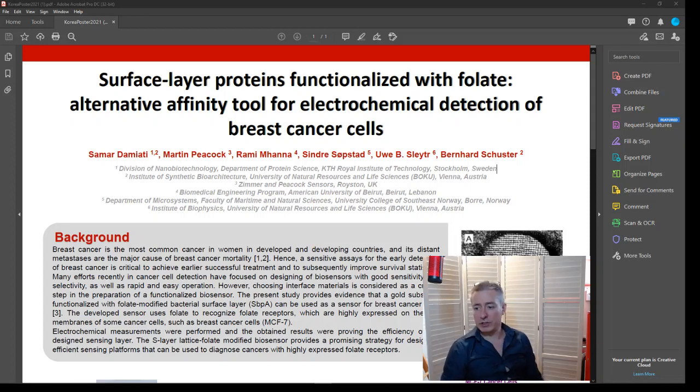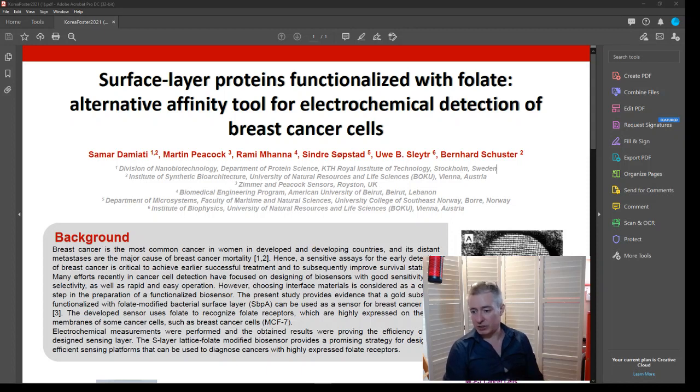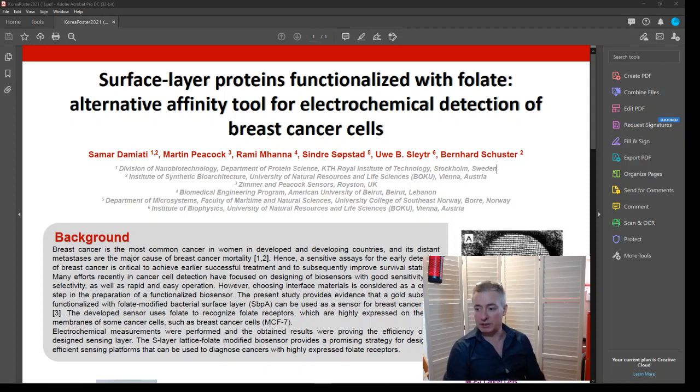Hi, so this is a video regarding electrochemical biosensors and the detection of cells associated with breast cancer.